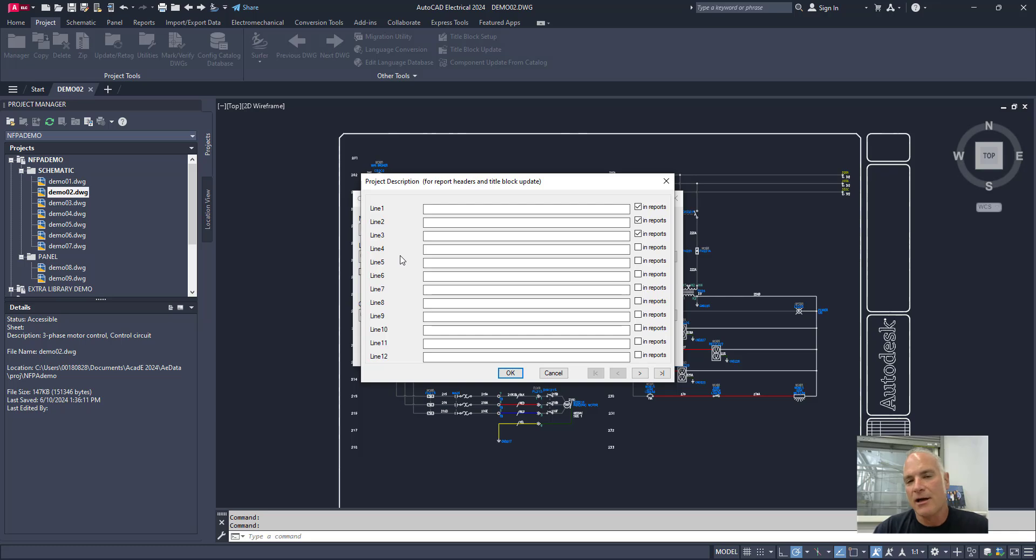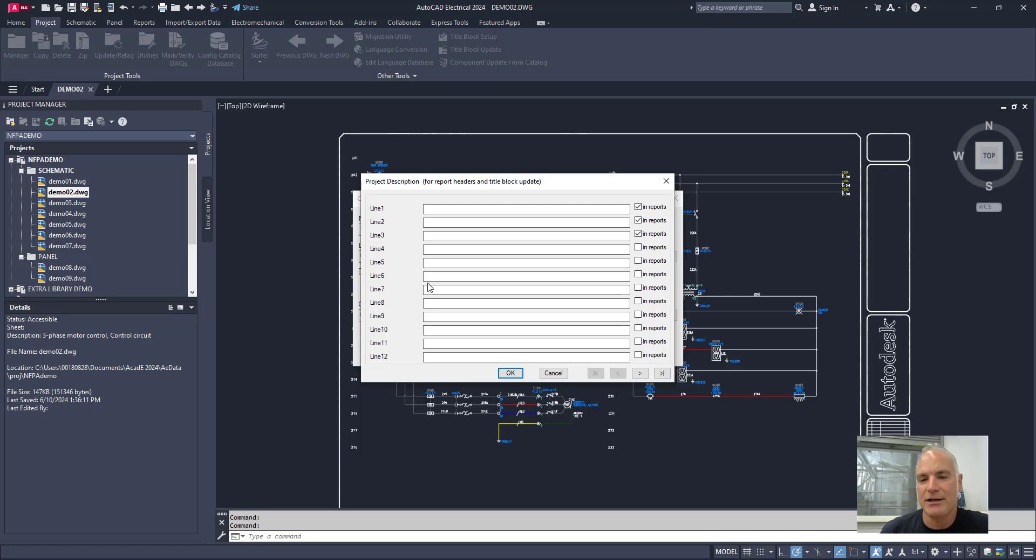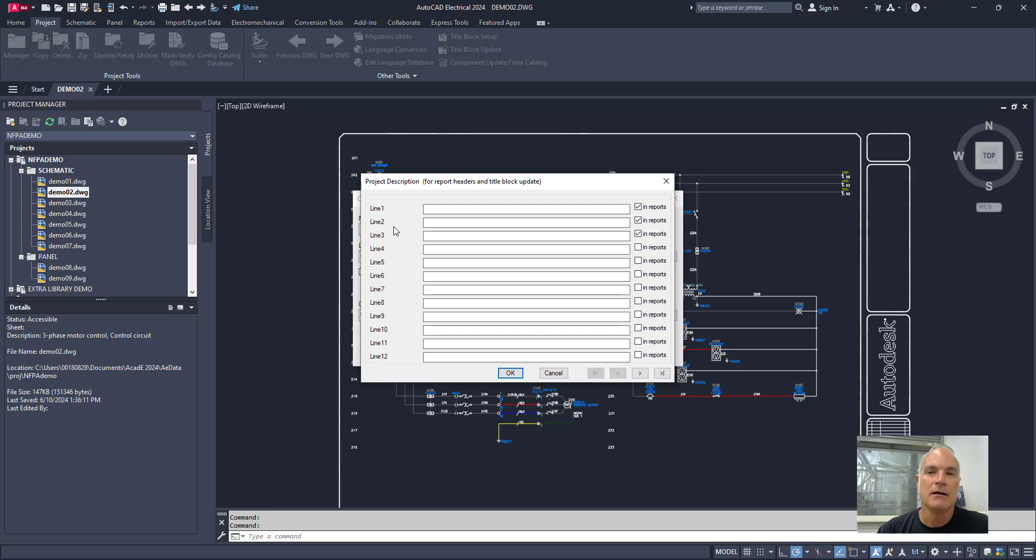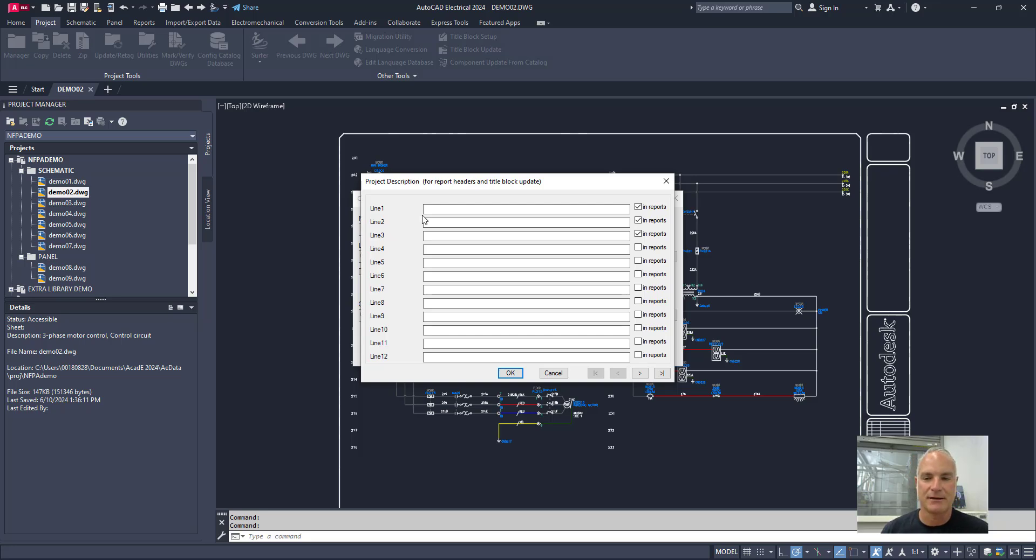Now, it's not important right now, but later on, I'll be showing you how to change this so that it doesn't say line one, line two, line three, but you can actually make it say things like drawing title and project name and engineer and those types of things. So I'm just going to fill a few of these in for now, just so that they're in here.